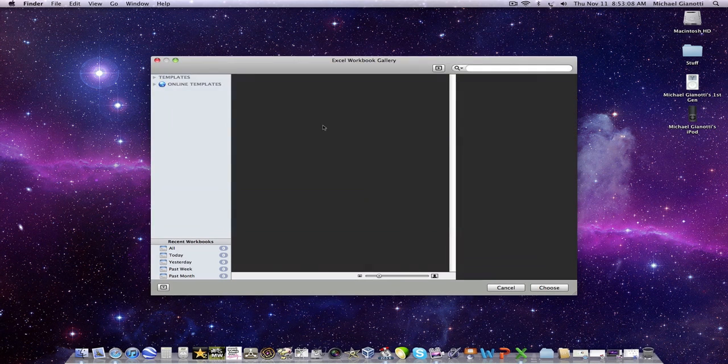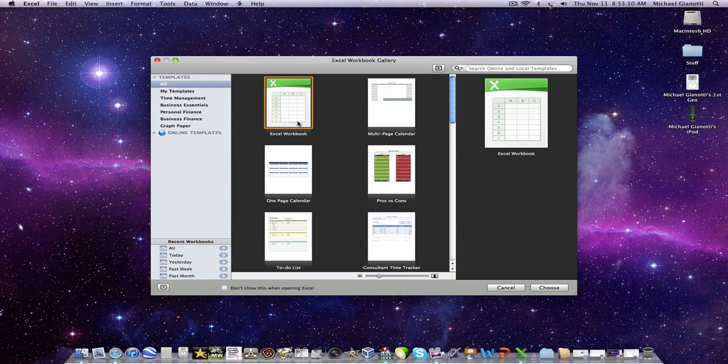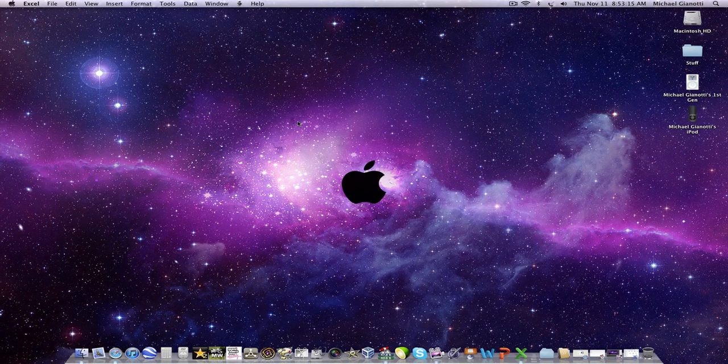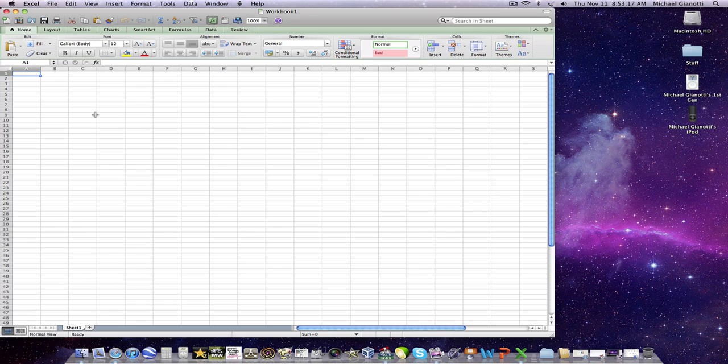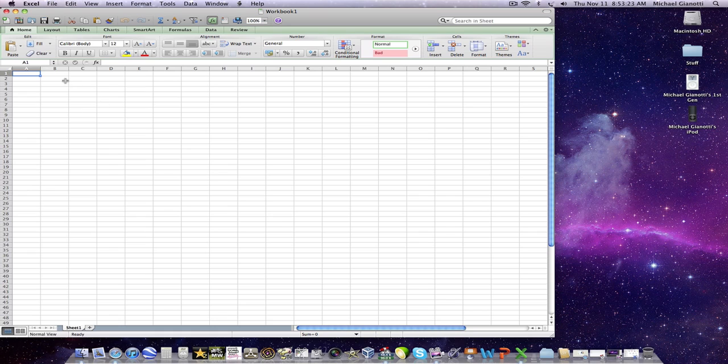This is Excel. I don't use Excel. I've never have. I don't, I just, I don't have a reason to use it, but I'm sure some of you do. I know my mom does a lot. So, this is Excel. It's your basic chart thing. So, yeah.